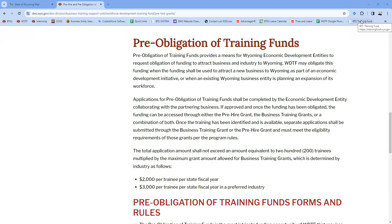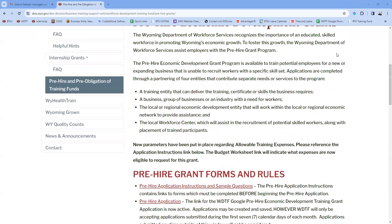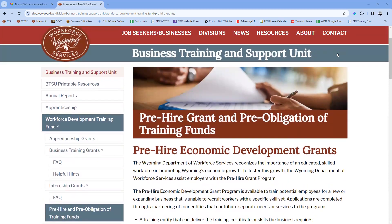This can be fairly complicated as it will look different for every business. If anyone on the call is interested or working with an economic development entity to come to Wyoming or expand the workforce, we would love to have a direct conversation to learn specifics about your business. We'll walk you through the steps to plan for and the timing of when to pre-obligate the funding. It's an additional option under Workforce Development Training Fund, but it can get complicated and we'd like to speak with you specifically.